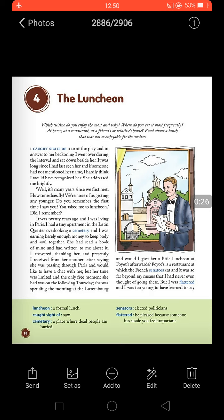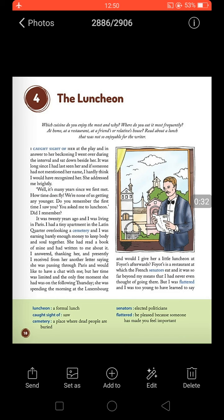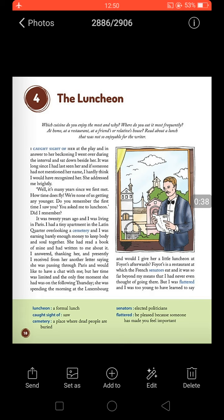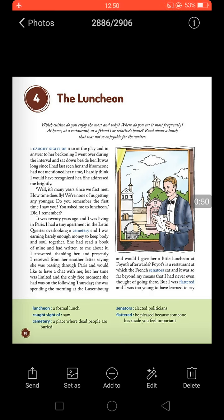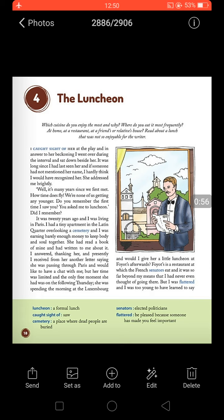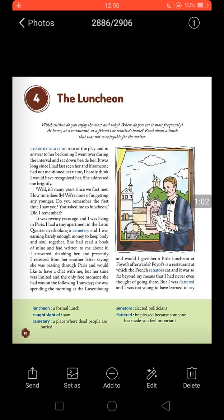This is a story about the lunch that the playwright was having with a lady. Before starting the reading, you have to tell about your favorite dish — why you like it the most, and where you eat it most frequently: at home, at a restaurant, at a friend's house, or at a relative's house.